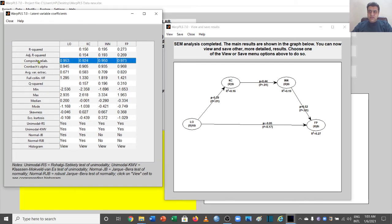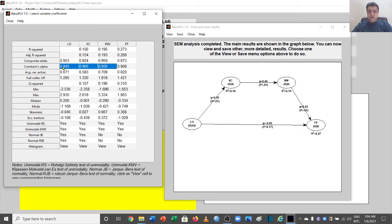Starting with composite reliability, commonly known as CR — it is showing a value above 0.9 for almost all of our variables. The threshold is that it should be above 0.5, so we are well within range.